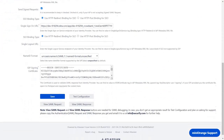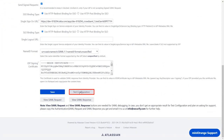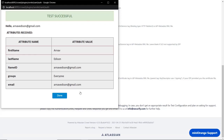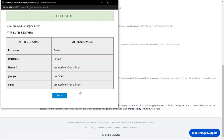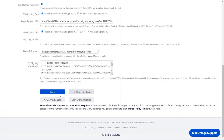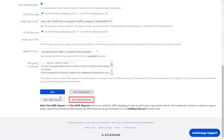Scroll down and click on Test Configuration. You can see a successful test configuration here, along with first name, last name, Name ID, and email. Click on Done. You can also view the SAML request and SAML response here.